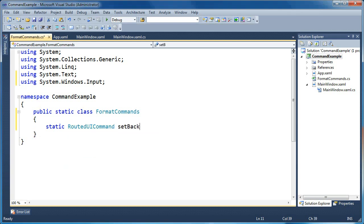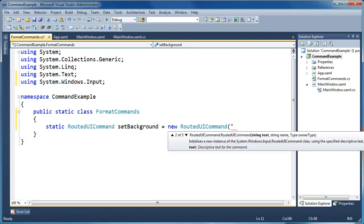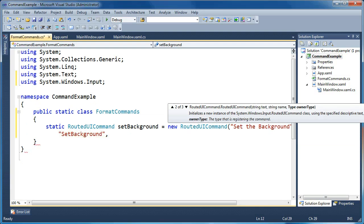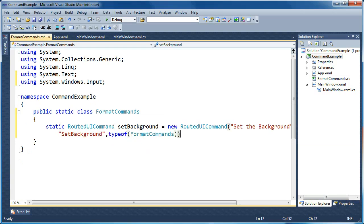We're going to call this command SetBackground, and set it equal to a new RoutedUICommand. The first property you give to a RoutedUICommand is the text — this is the default command text that shows up when you add this command binding to, for instance, a menu item. We'll call this 'Set the Background' so we have some descriptive text. The next property is the name of the command — we'll call it SetBackground. That's the name you use in XAML to bind to this command. Then we need to tell it the owner type, which is our FormatCommands class.